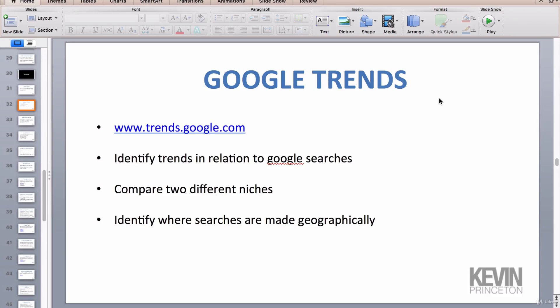In this video, I want to talk about how to use Google Trends as a tool or as a strategy for sourcing products. To use Google Trends, you want to go to www.trends.google.com or you can just search for Google Trends on google.com. Google Trends is a really amazing and powerful tool. A lot of people use it in the e-commerce world. It is a platform that Google created and it tells you the trends in searches for a particular keyword that you input, and it identifies trends in relation to Google searches.